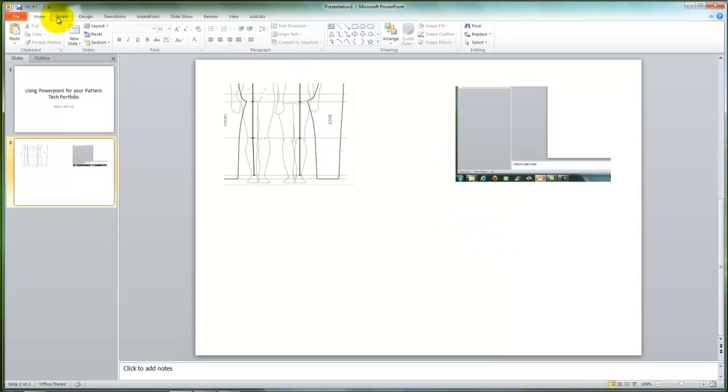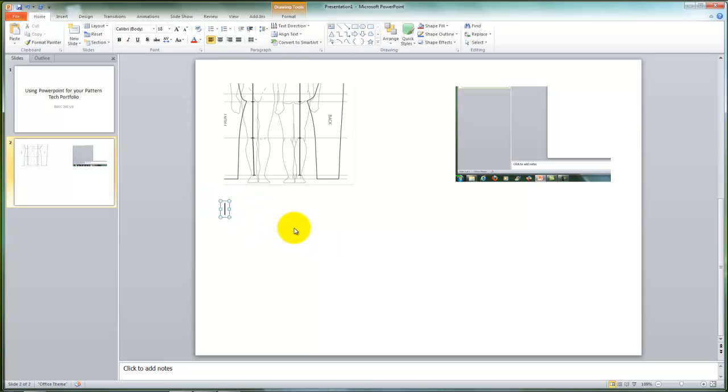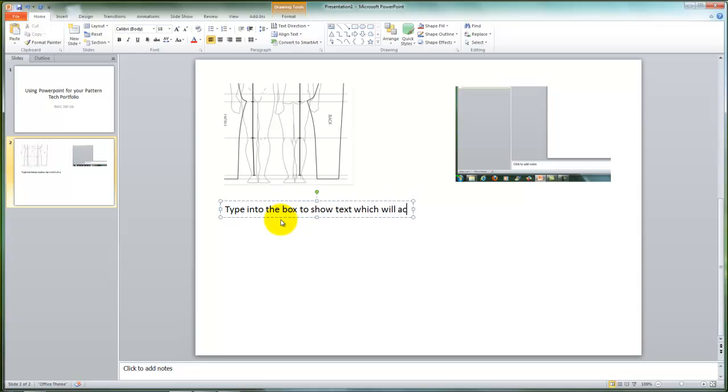The next element you may want to put into this is text. To do that, you're going to go to Insert and Text Box, select where you'd like to put the text box, and type into the box to show text which will accompany the images.